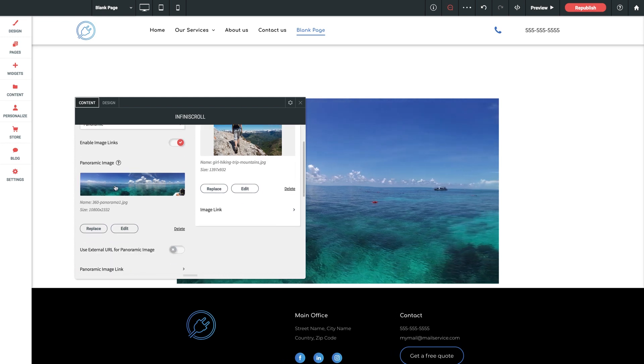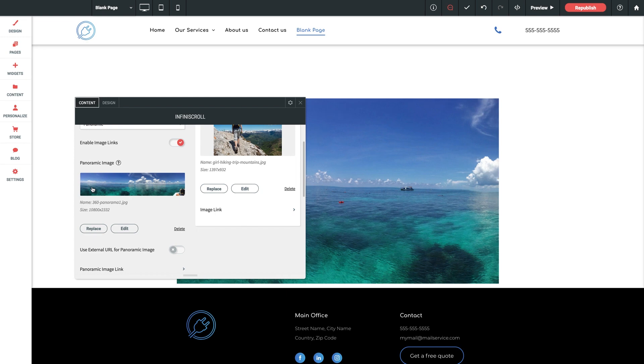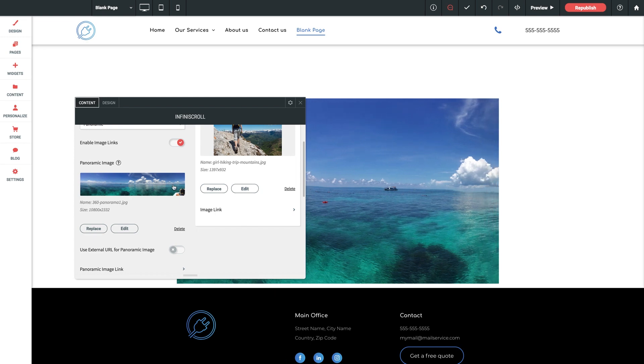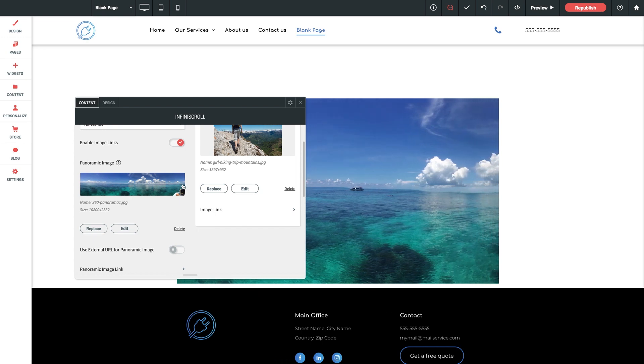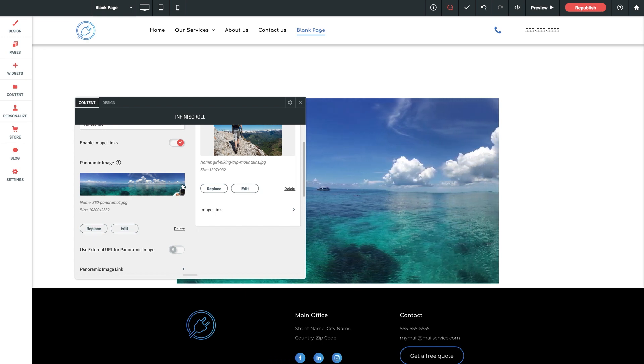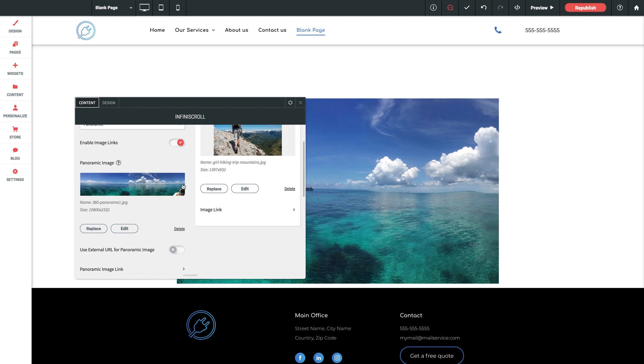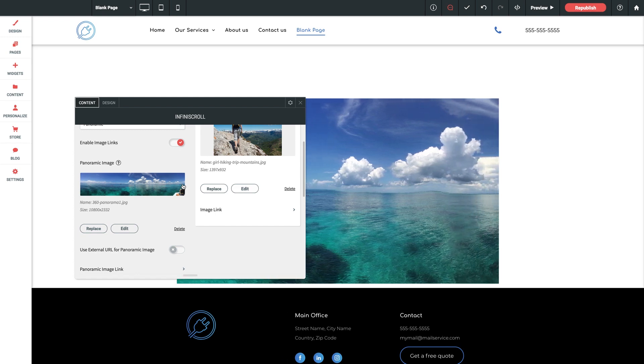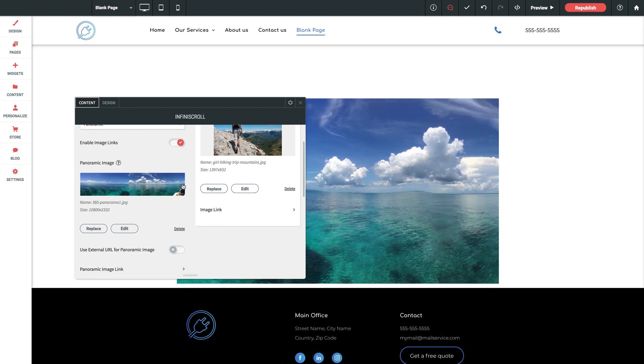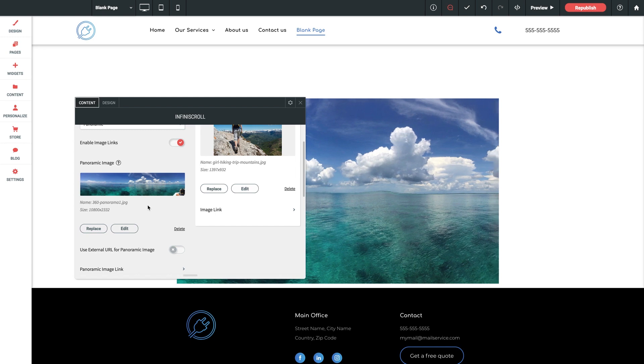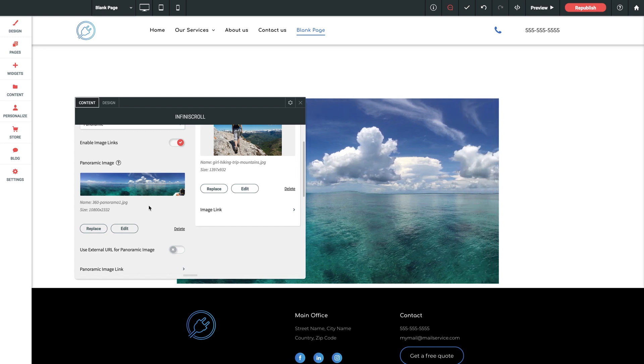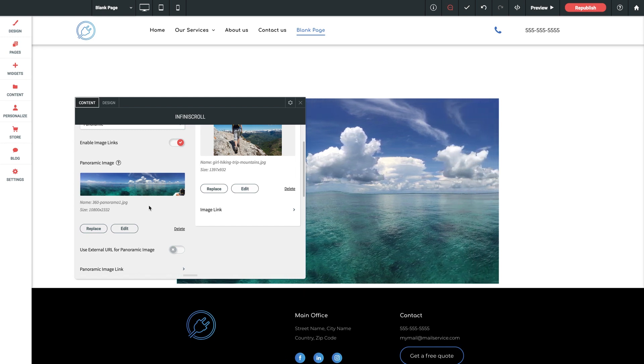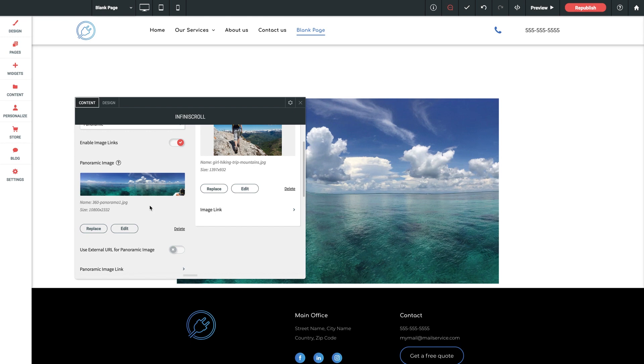As you might imagine the simplest way to use this setting would be to drop a single panoramic image into the widget and call it good. But the thing is this requires a very wide image with a narrow height and it's suggested to be at least 4000 to 6000 pixels wide to give it plenty of space to move across the screen on wider browsers.